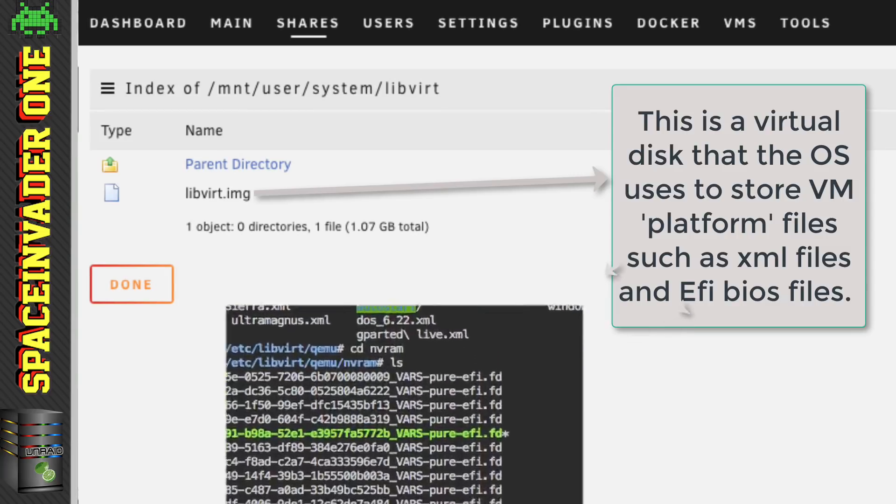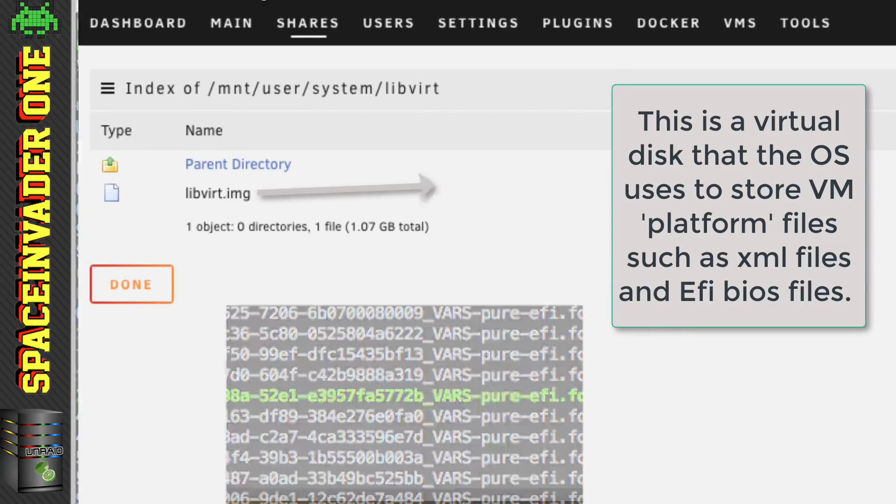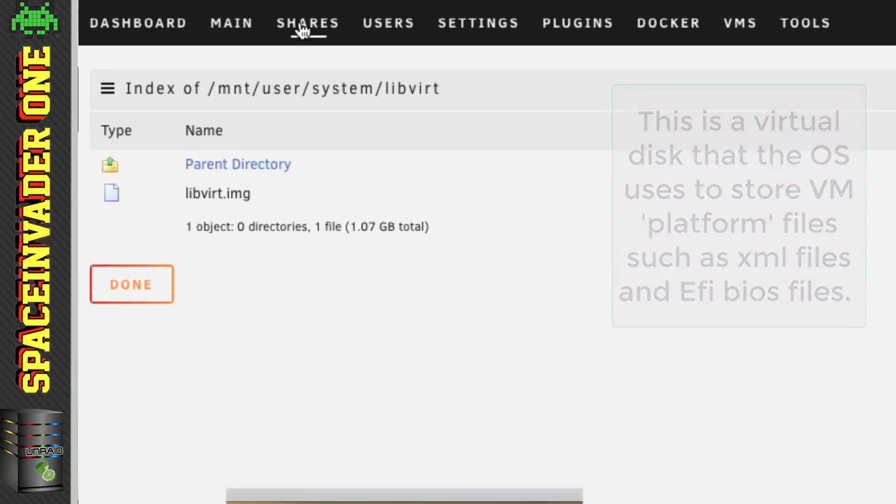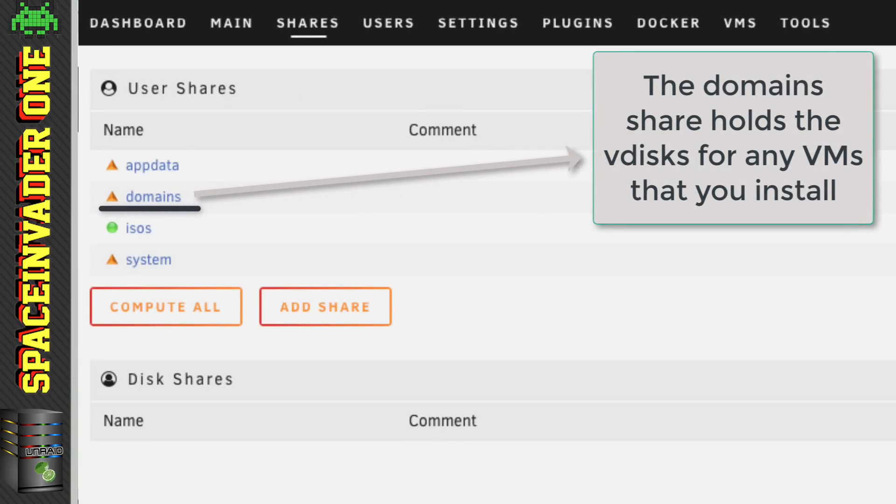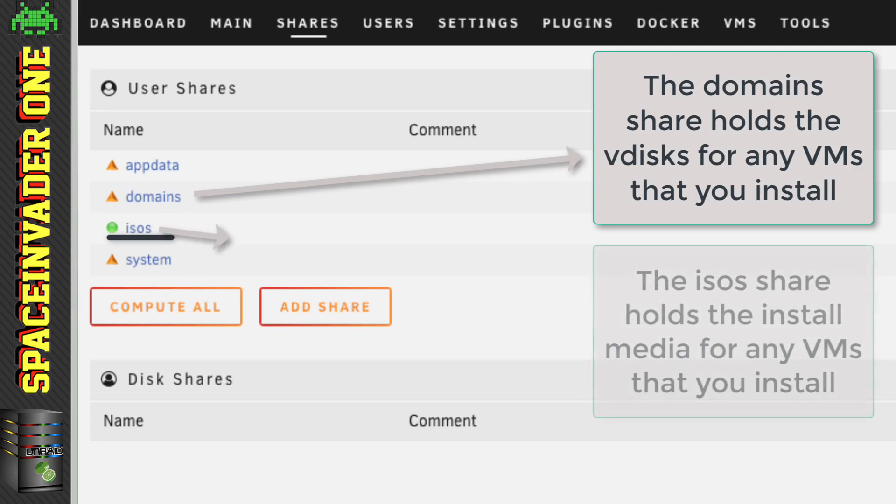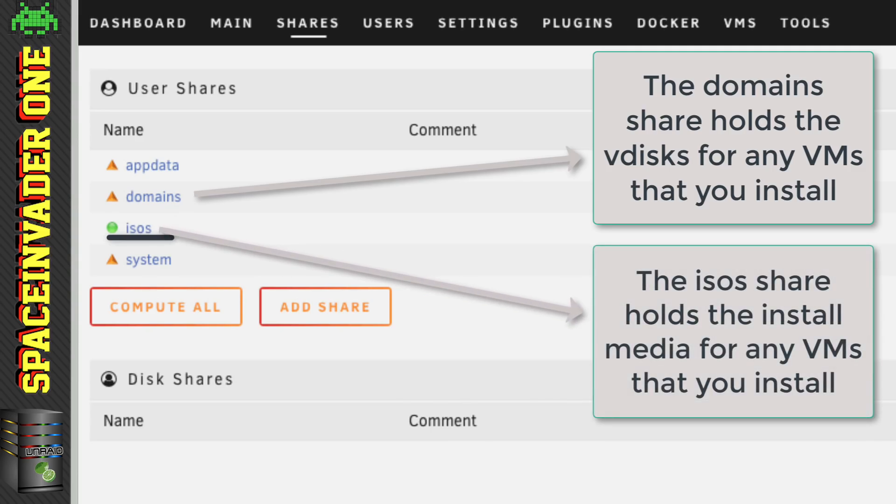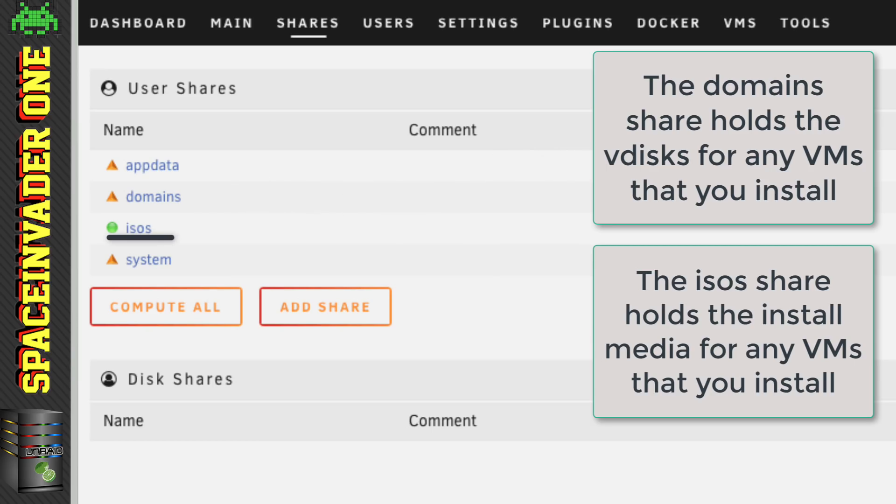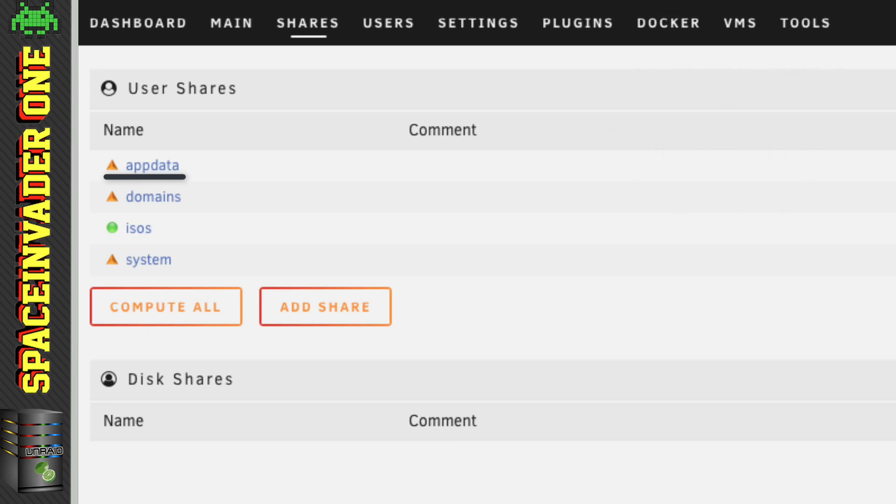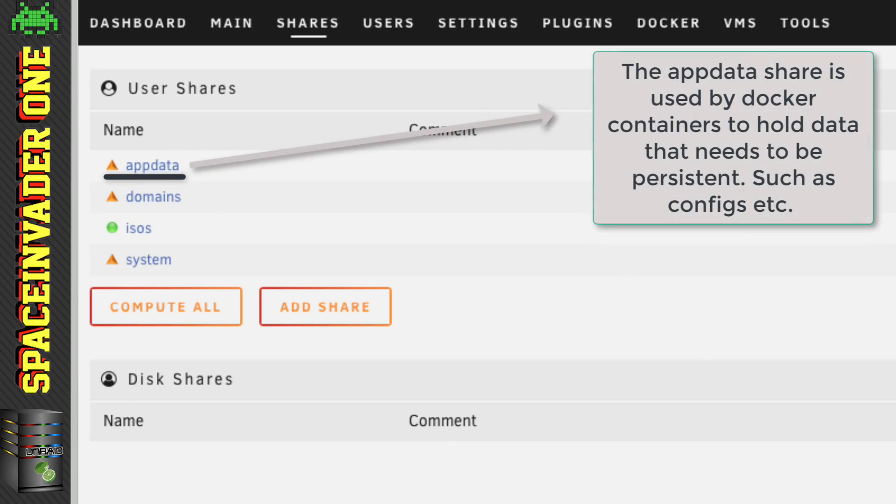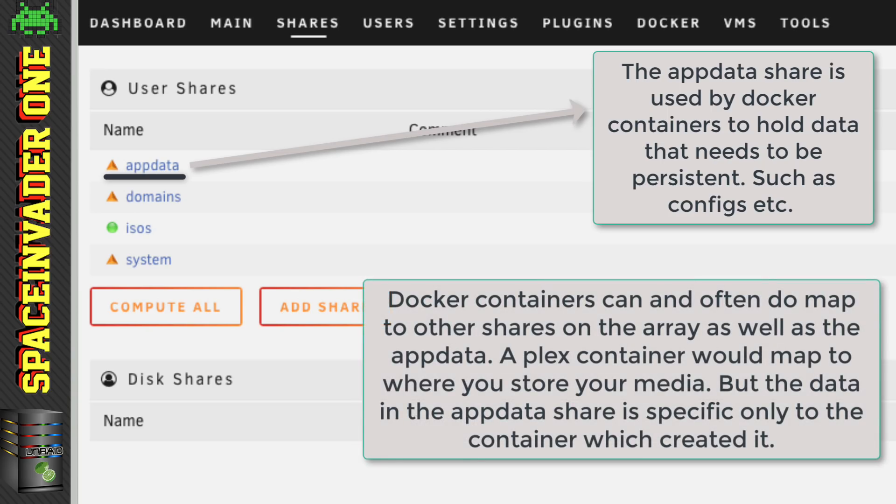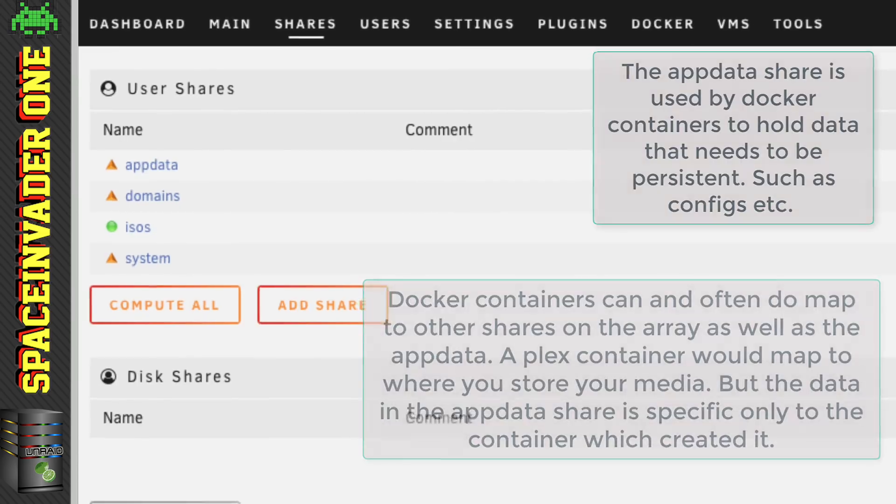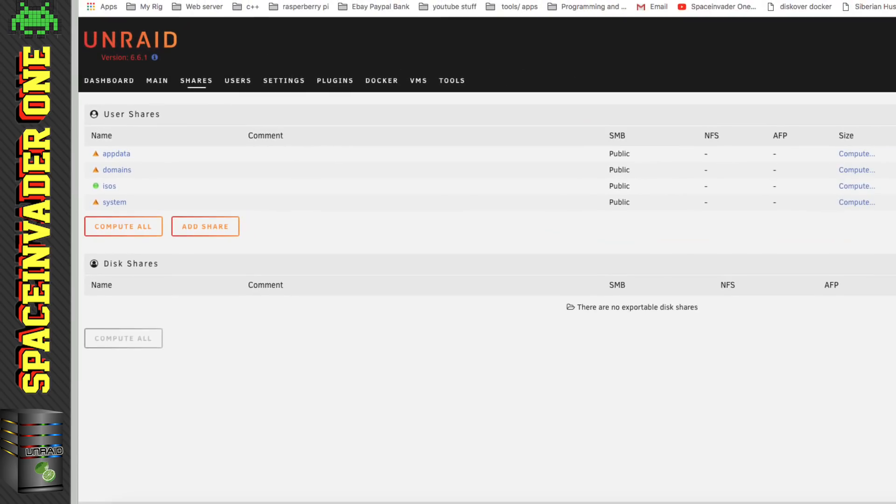But it doesn't contain the actual VM installs, the virtual disks for each VM. These are held in this share here by default, the domain share. And also to do with VMs is this share here, the ISOs share. Here we just put in install ISOs for installing various different VMs. So that leaves us this last share here. The app data share is used by Docker containers to store data, which needs to be persistent. So you'll find folders in here for each Docker container that you've installed, containing things such as the configs, etc.